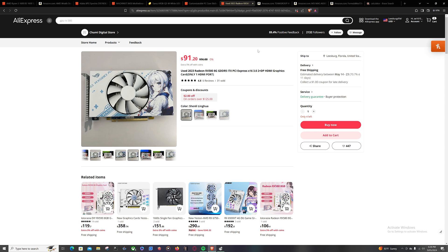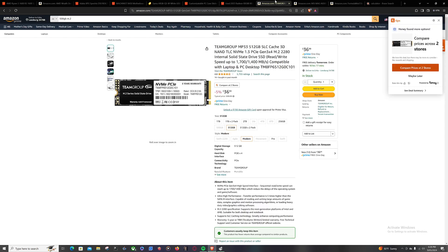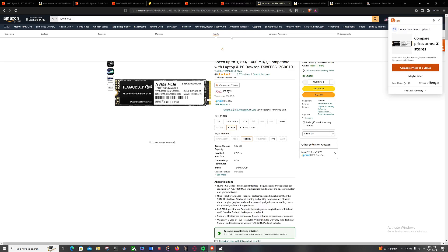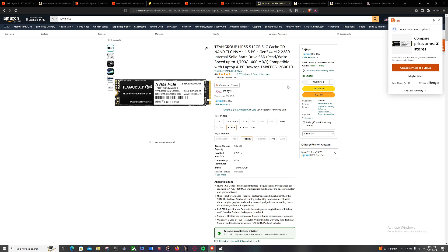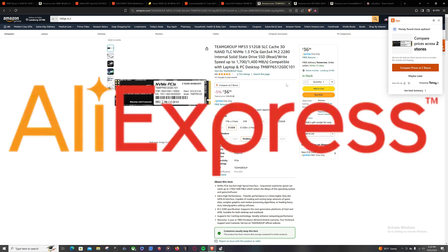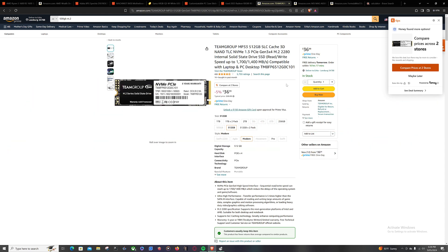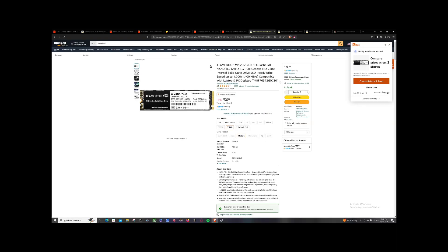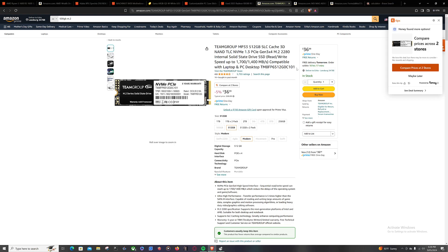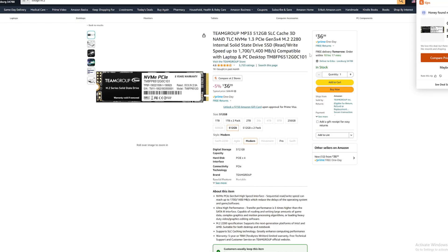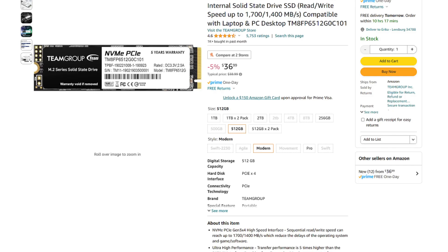The rest of these components are just going to be performance components like this Team Group MP33, 512 gigabyte M.2 SSD. I do not recommend buying any SSDs from AliExpress. I explained this in one of my previous videos. There is a lot of false advertising for SSDs in particular. Power supplies, you can barely even read them. Like, you can barely even read what the hell you're buying. So I don't really recommend buying something you can't read out loud.